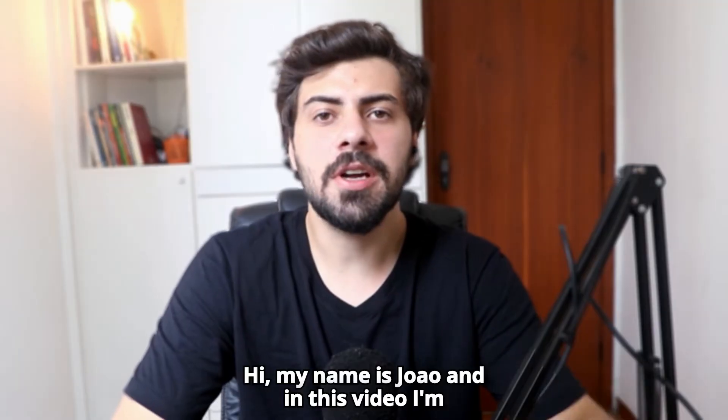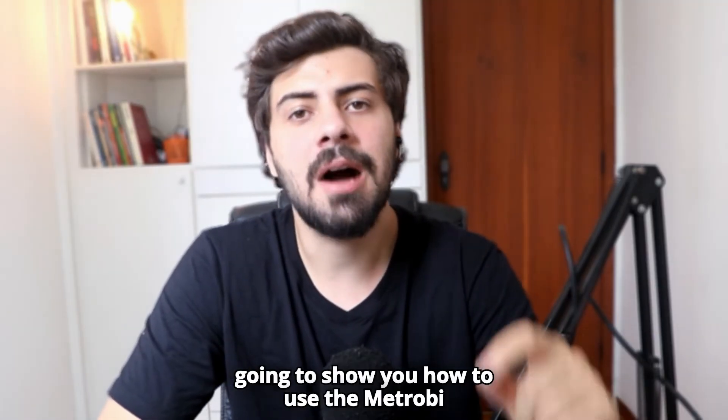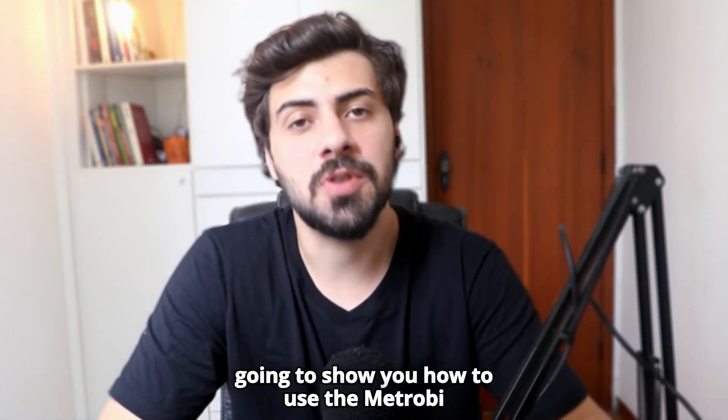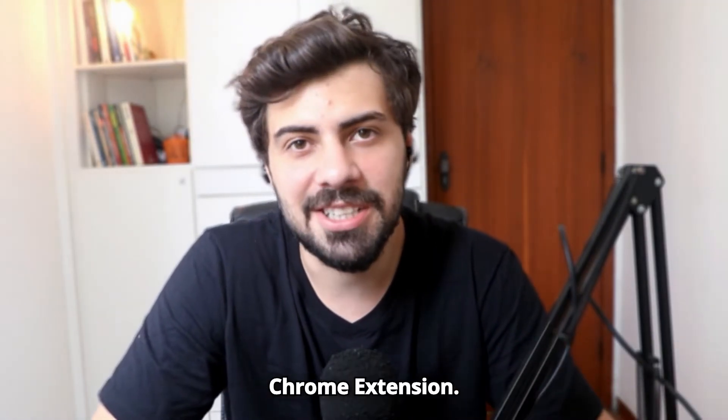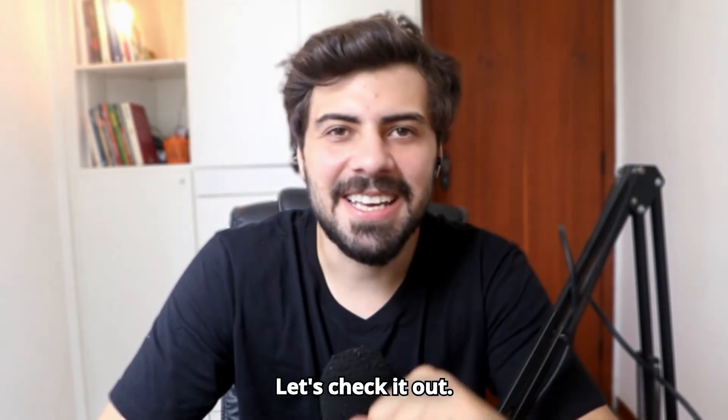Hi, my name is João, and in this video, I'm going to show you how to use the Metrobi Chrome extension. Let's check it out.